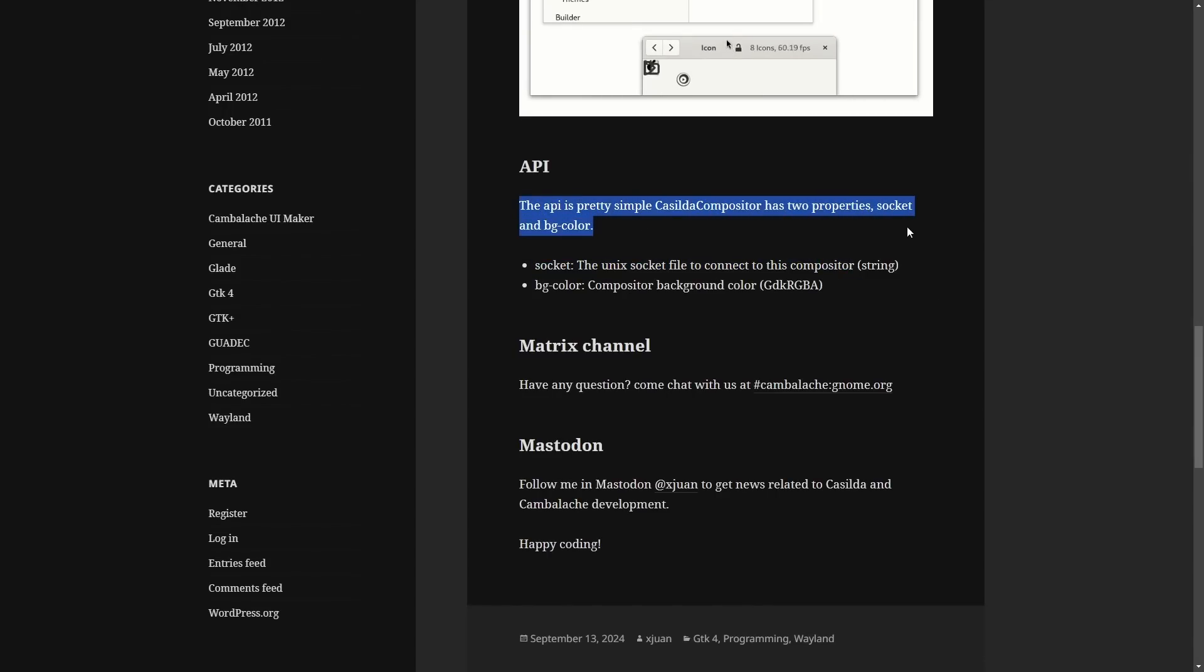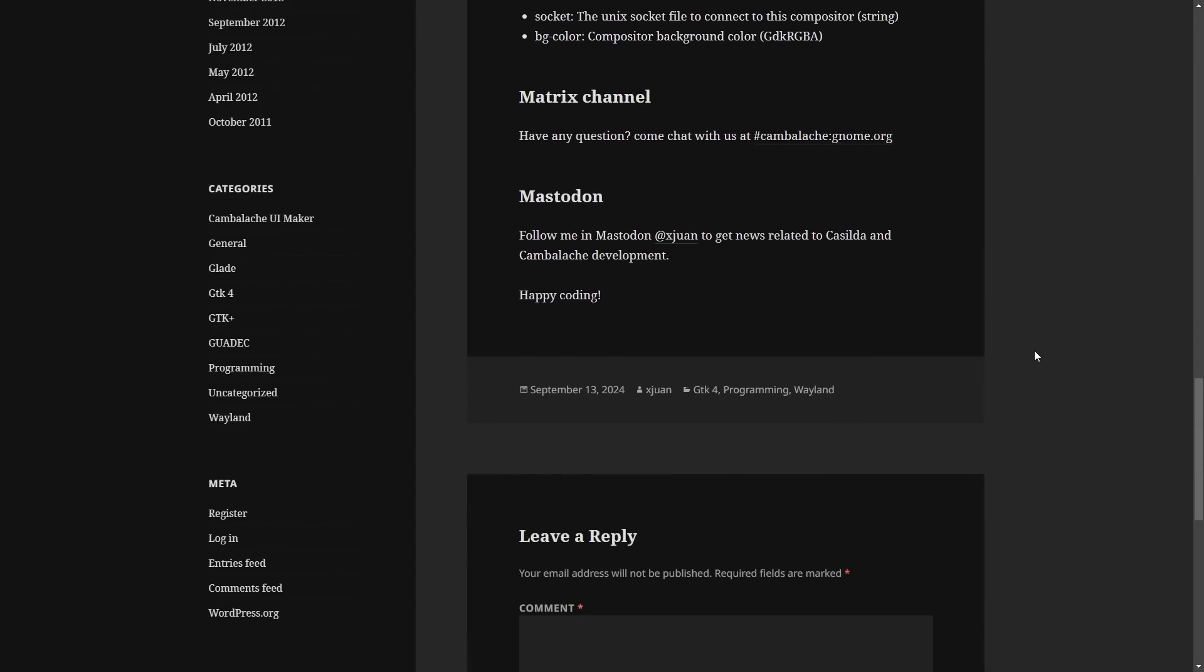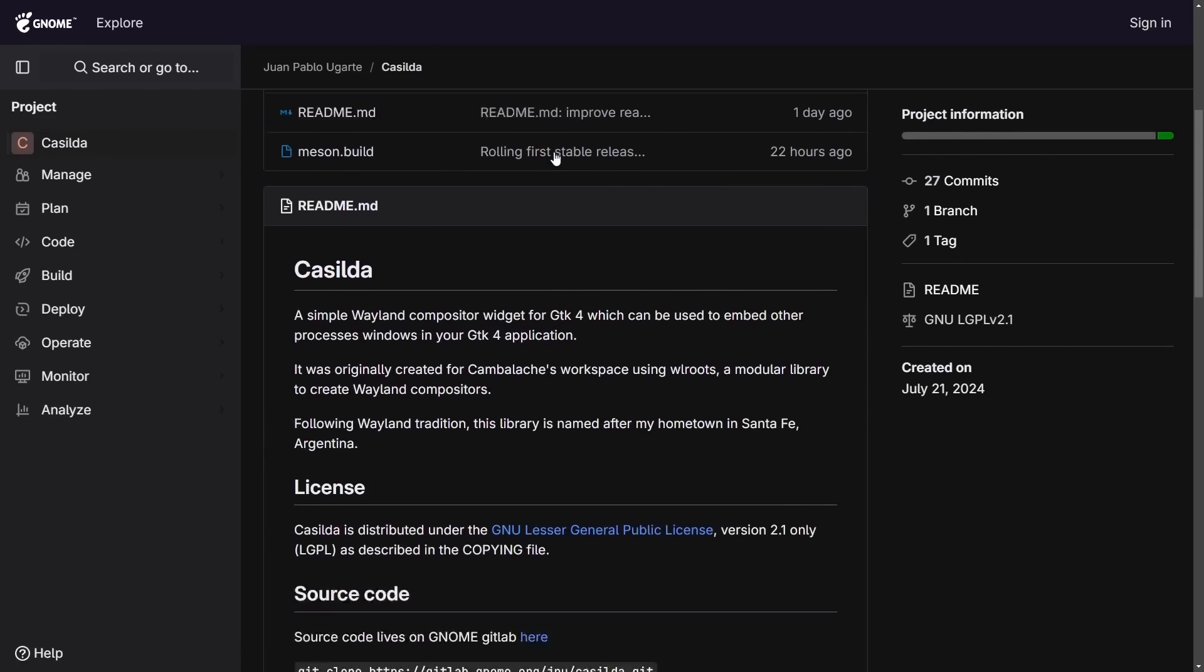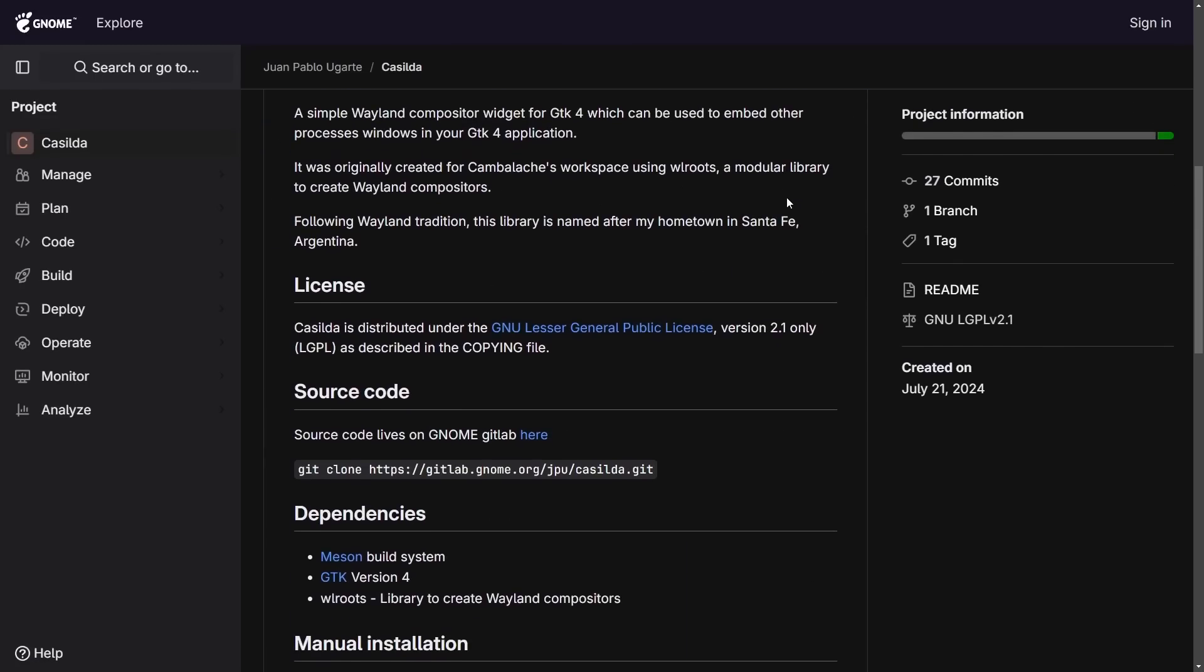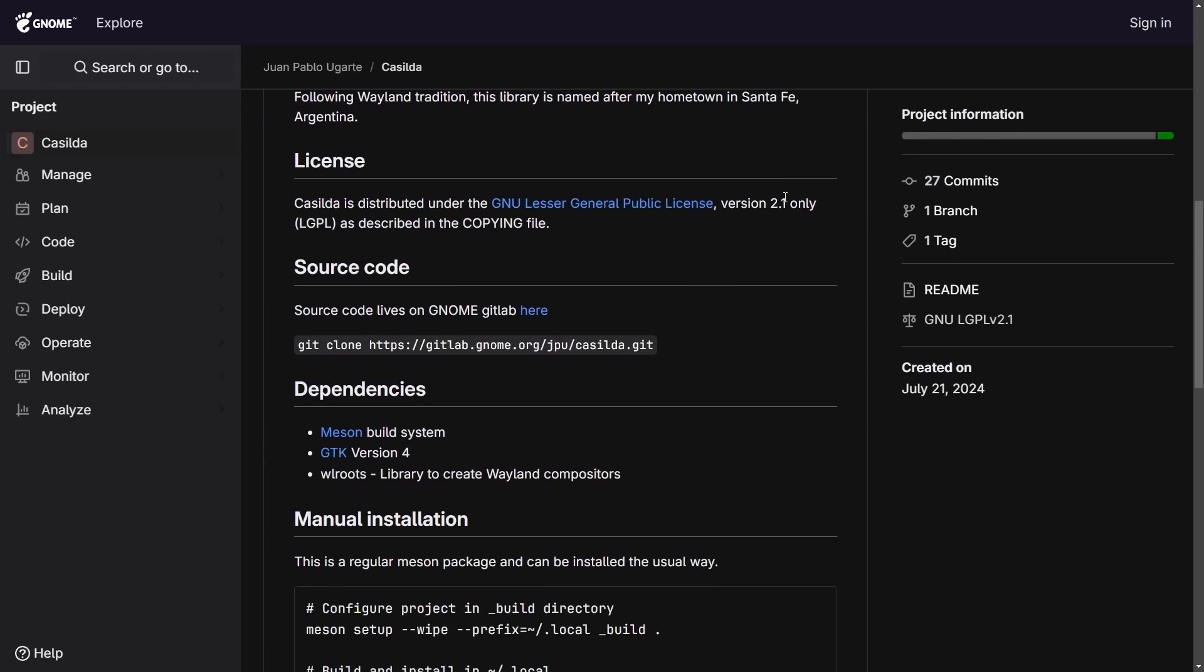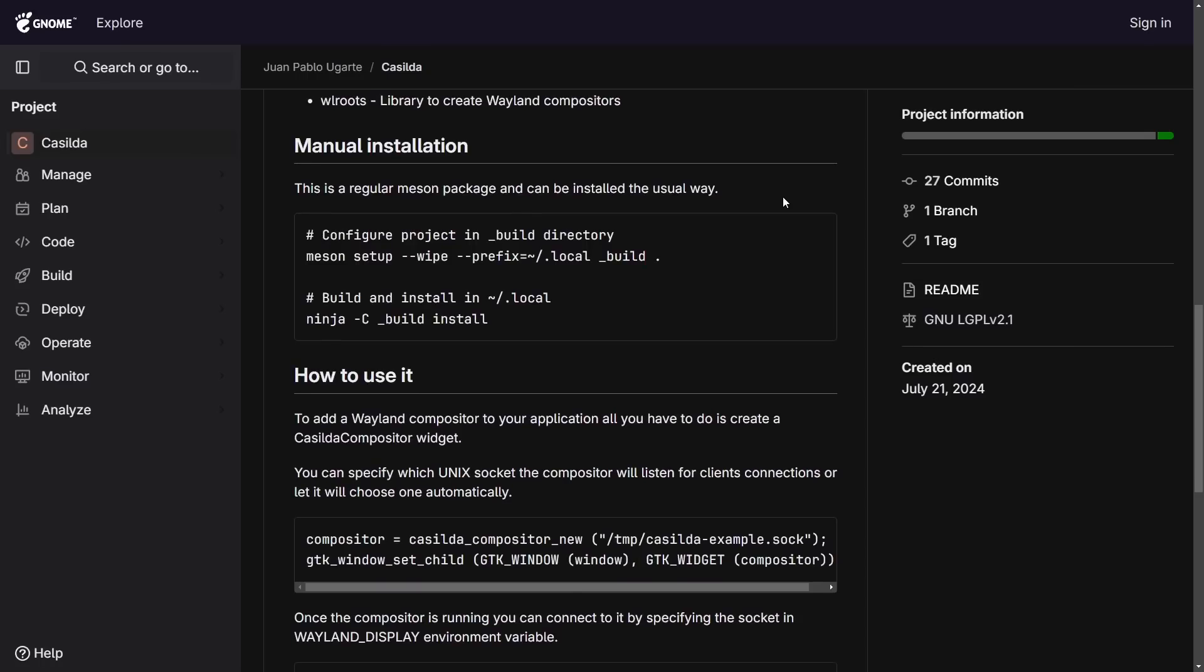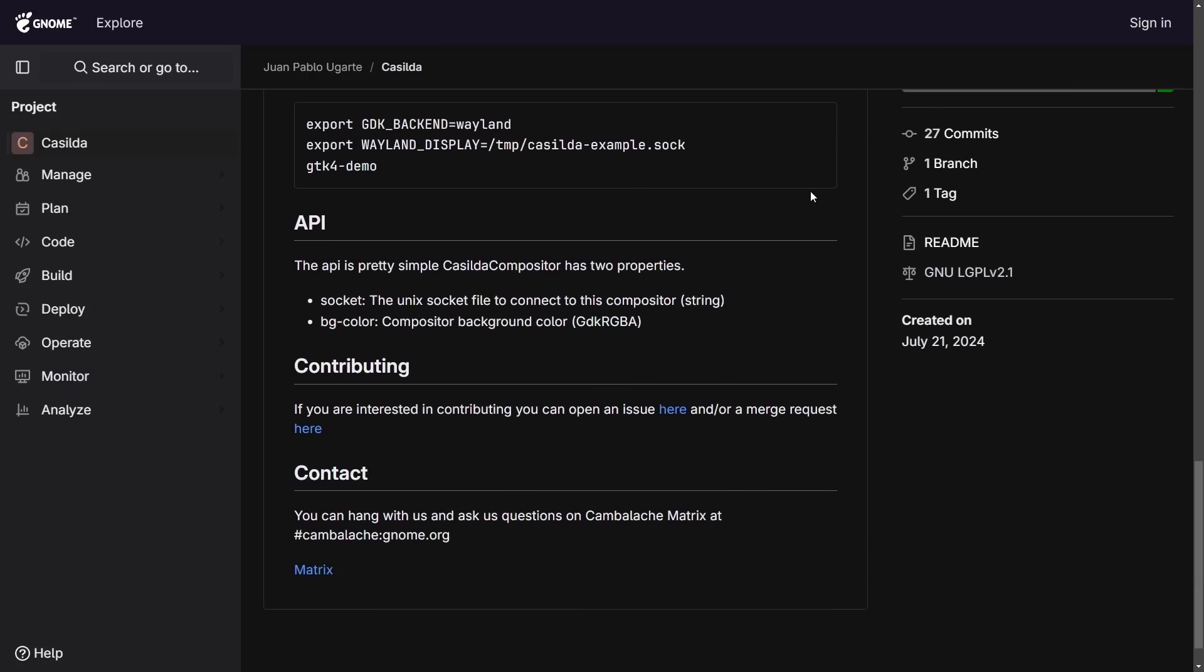Current API is pretty simple in the Casilda compositor; it just has two properties, a socket and a beach color. Again, very exciting news as this new project rolls out with its first stable release. I'm going to put a link in the description below. I'm excited to keep following this around as it continues to develop. Very easy documentation, very easy API, and it's an exciting transition for GTK4 apps into Wayland.